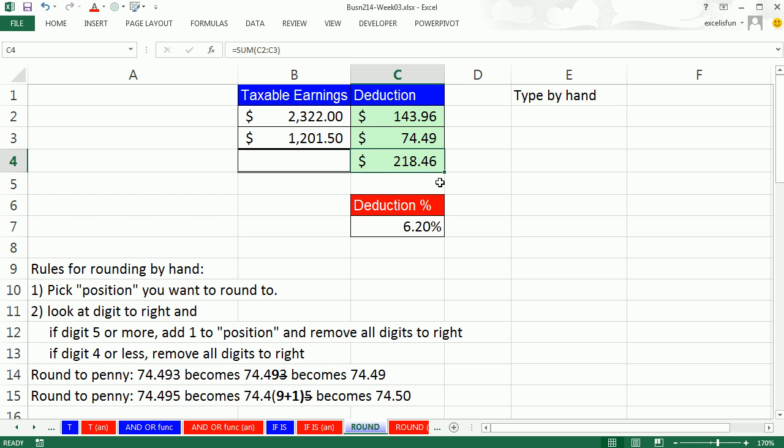And of course, your boss comes in, looks over your shoulder, and goes, obviously, you don't know how to use Excel. And you're like, well, of course I do. And she's like, well, 143.96 plus 74.49 does not equal 218.46.